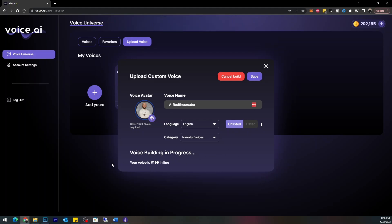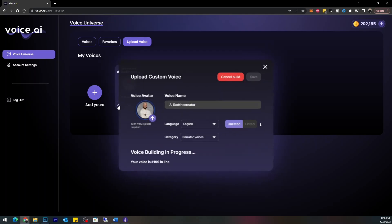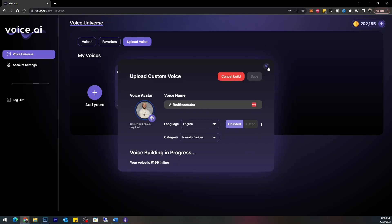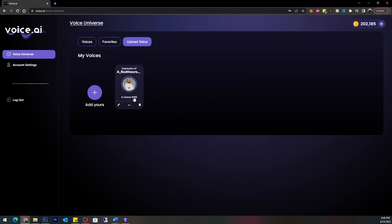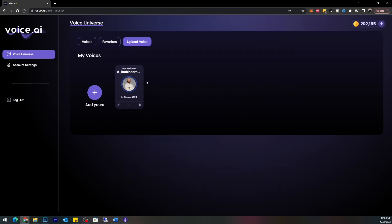I wonder if I have to sit here and wait or if I can just exit out. It is in queue. I'll make sure I spelled everything right — I can come in here and list or unlist, which is pretty cool. I can come back since I'm in queue, and I can edit this if I wanted to.